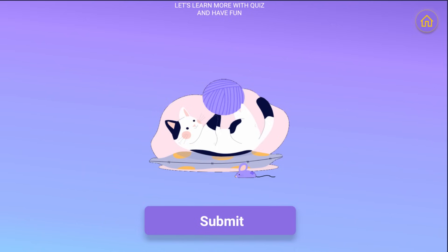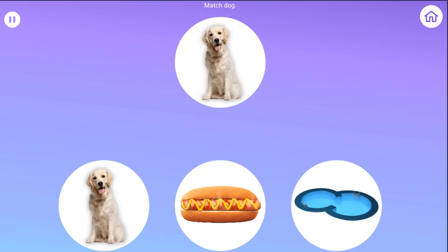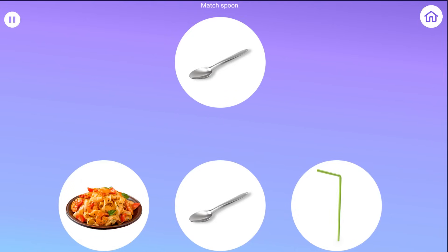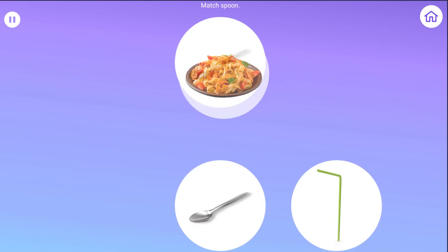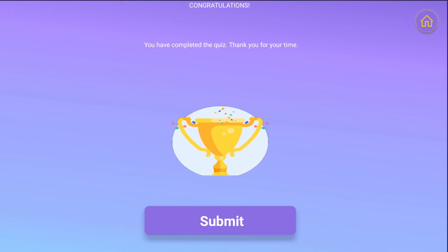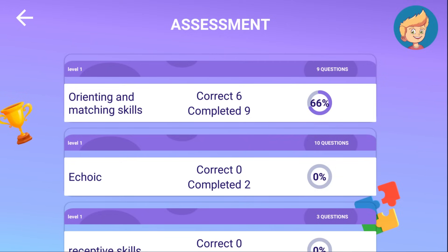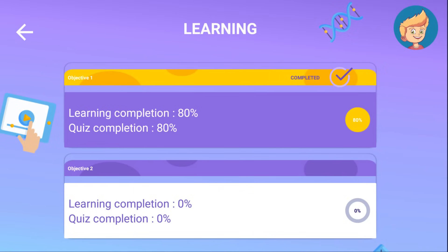Your child will receive quizzes between the completion of exercises, which we call buckets, to ensure that they are ready to move on to the next bucket. At the end of each session, you will be provided with a graphical representation in the application of your child's performance and progress up to that time.